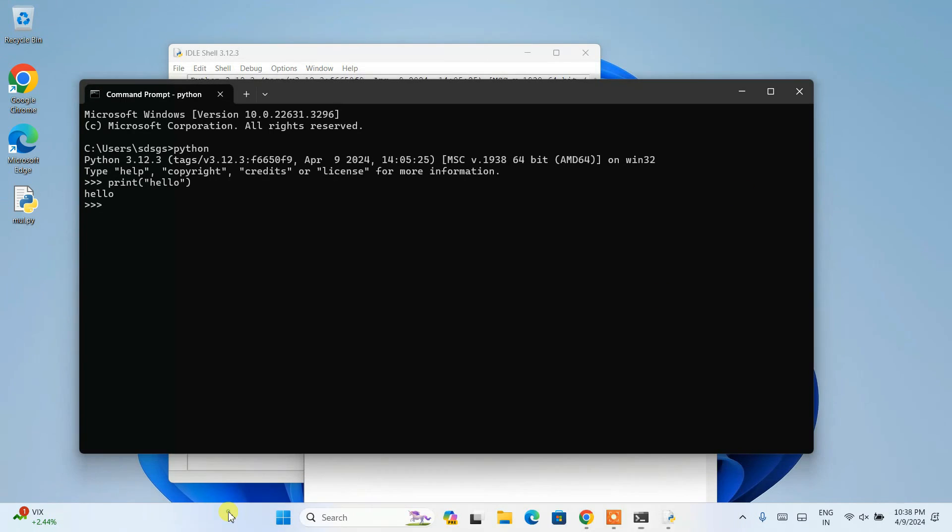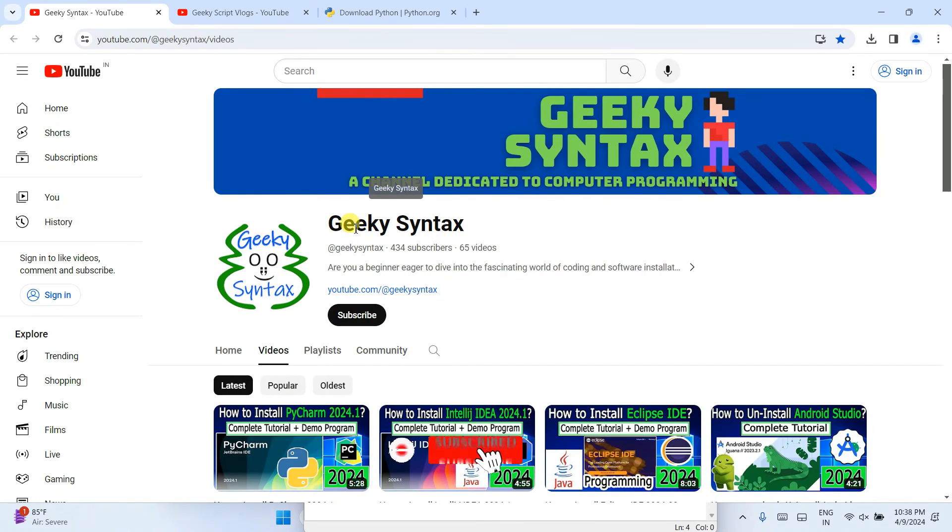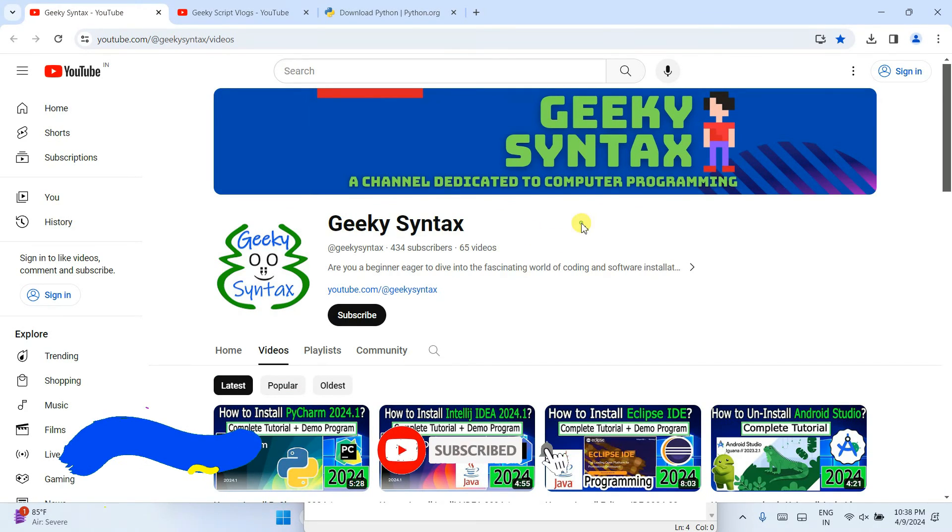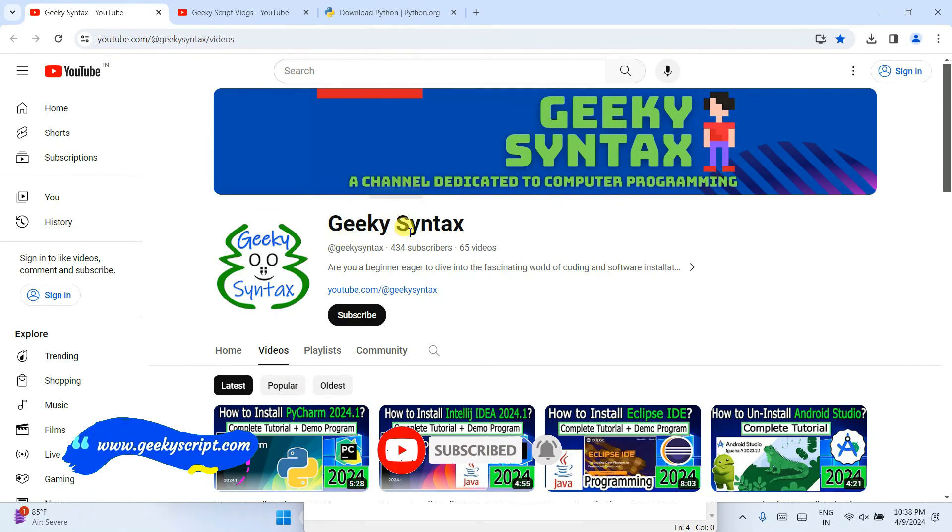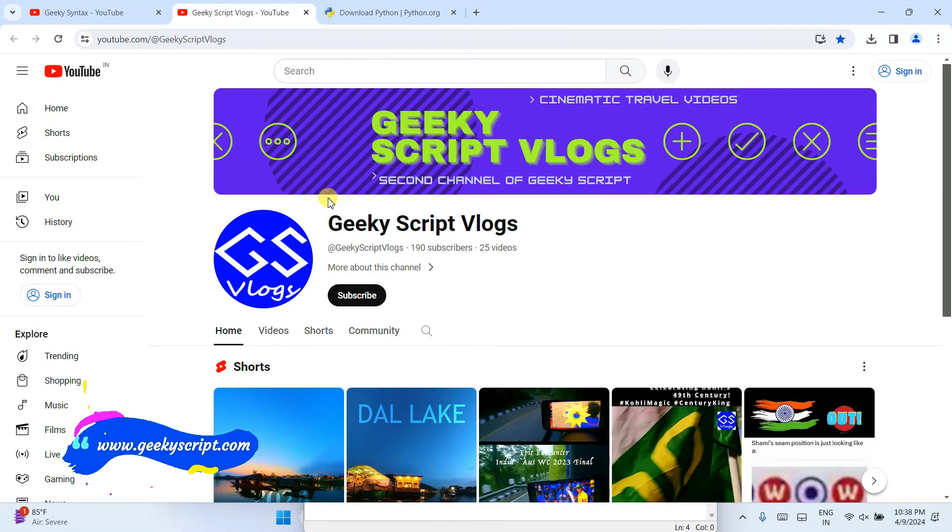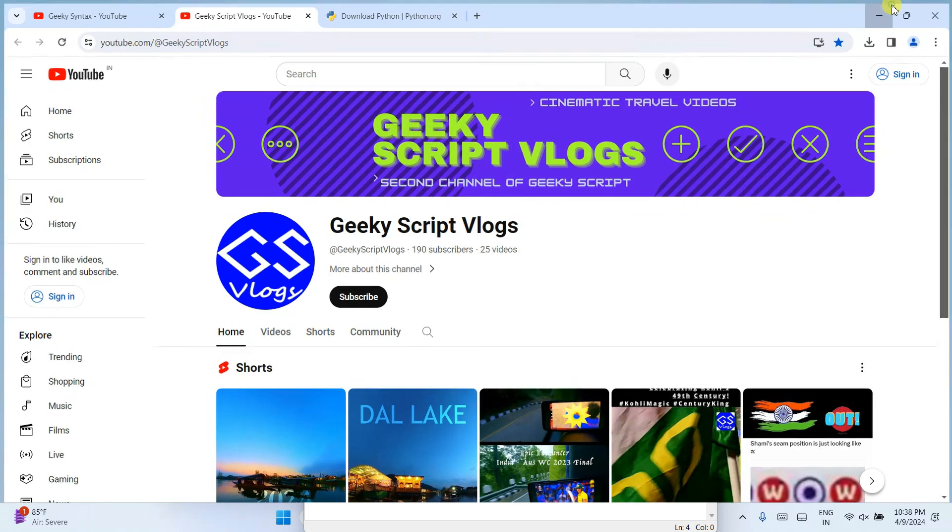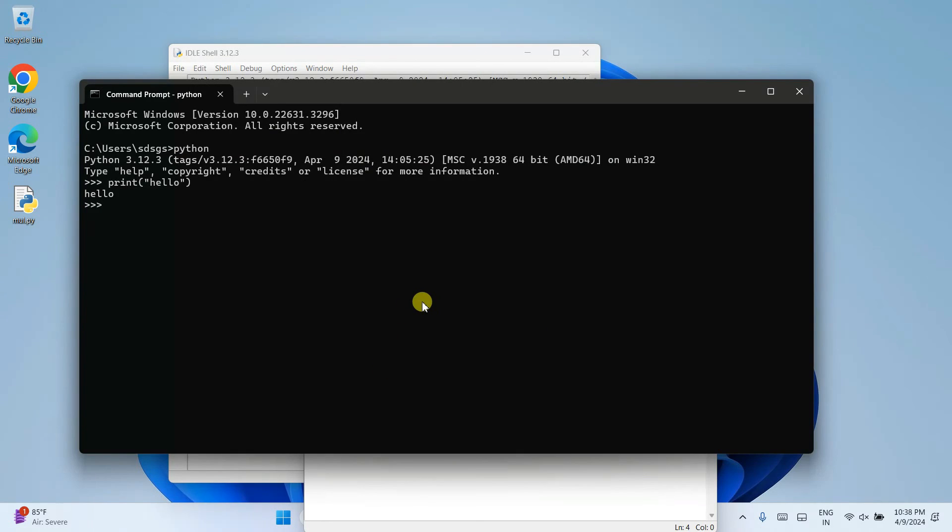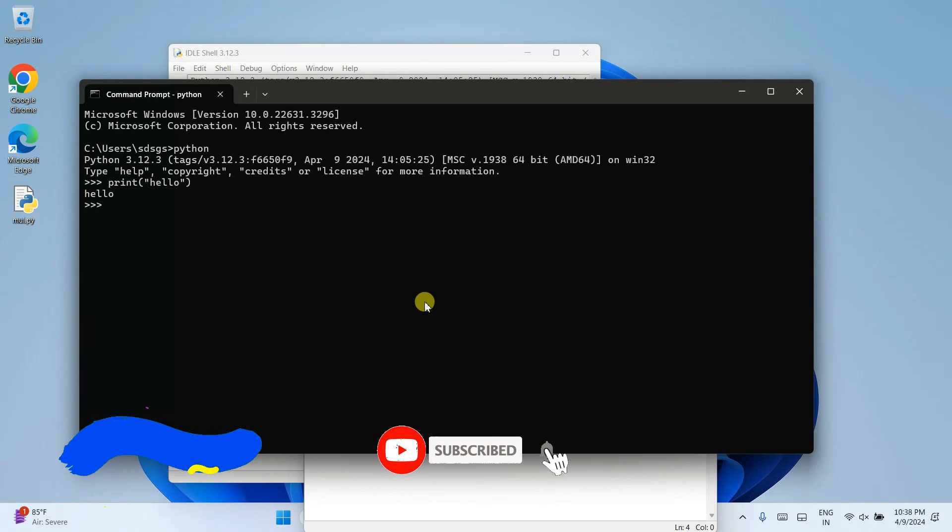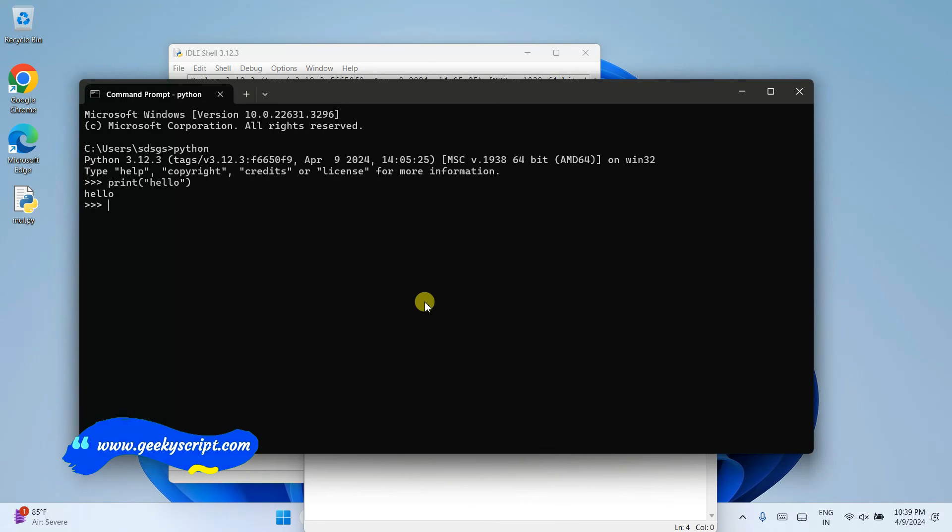I have also started Geeky's Intact channel. So here also regularly I am posting coding related videos. So please do subscribe to our Geeky's Intact channel. And also if you are interested, you can also subscribe to our Geeky's K blogging channel. So that's basically all about this video. If you have any issues, please do comment. I will try my best to help you. And don't forget to subscribe to our channel. Thank you very much for watching this video. And God bless you all.